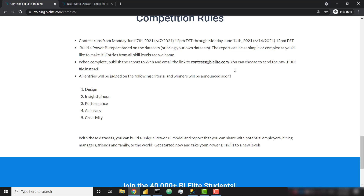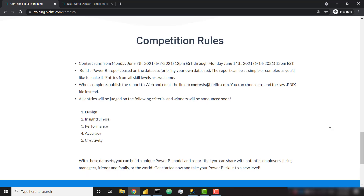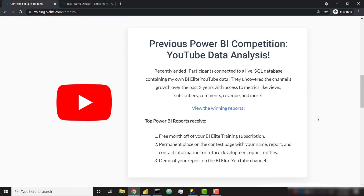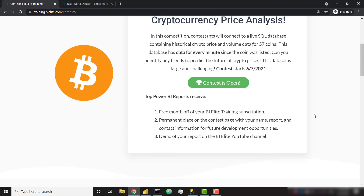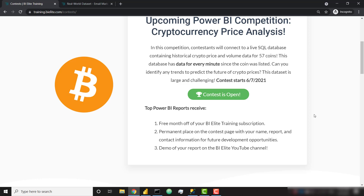I'm looking forward to seeing all of your wonderful Power BI report submissions. As a reminder, the three winning Power BI reports will receive a free month off of their BI Elite training subscription. They'll also get a permanent place on the contest winners page and a demo of their report on this YouTube channel. Best of luck to everyone who's going to compete — can't wait to see your reports.